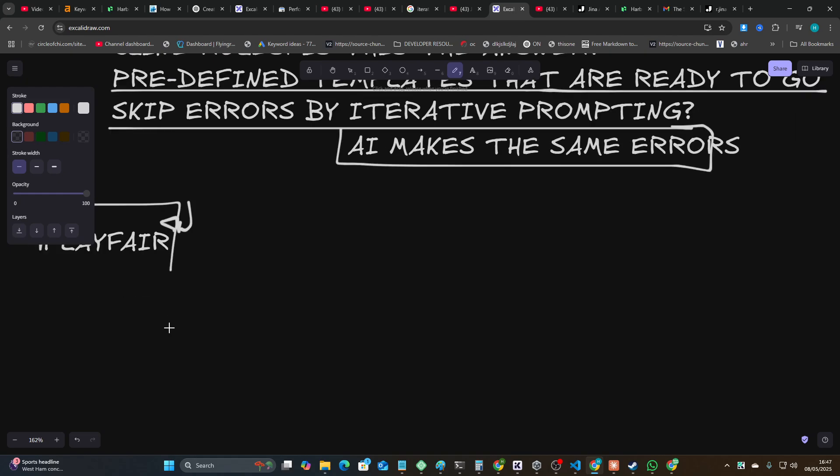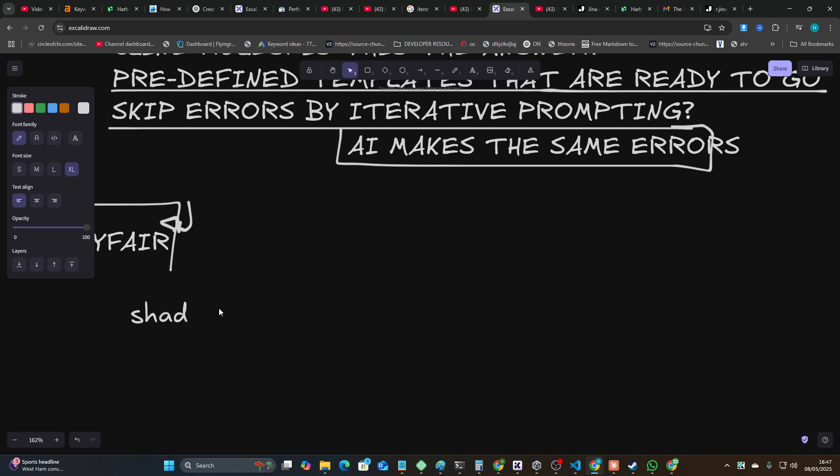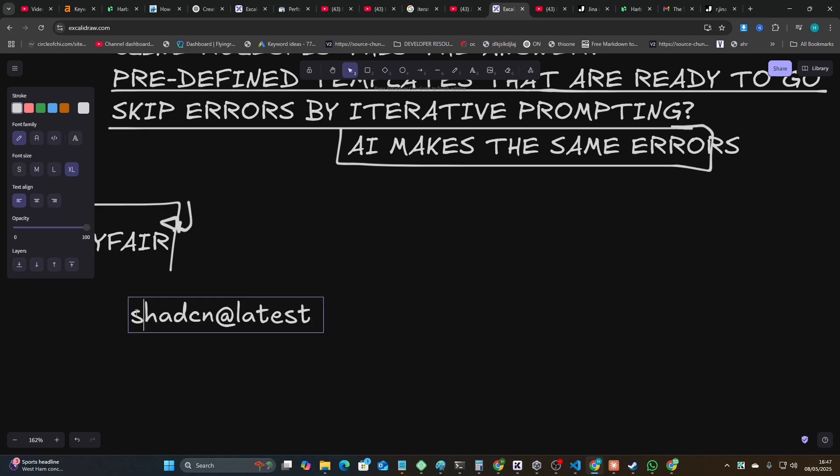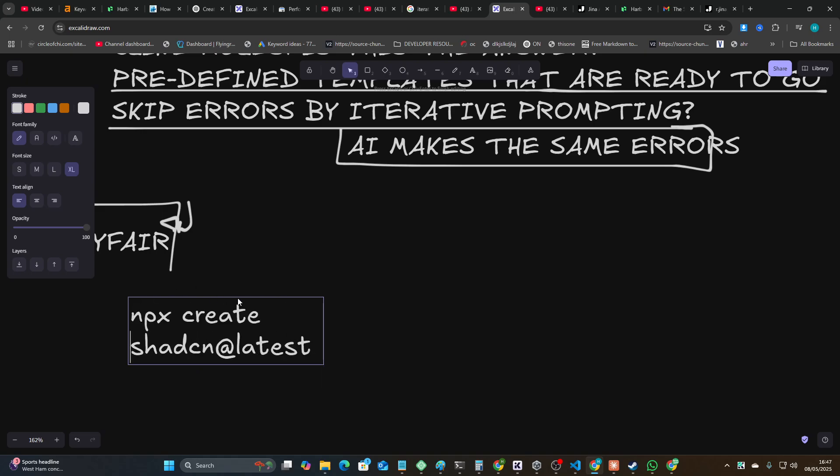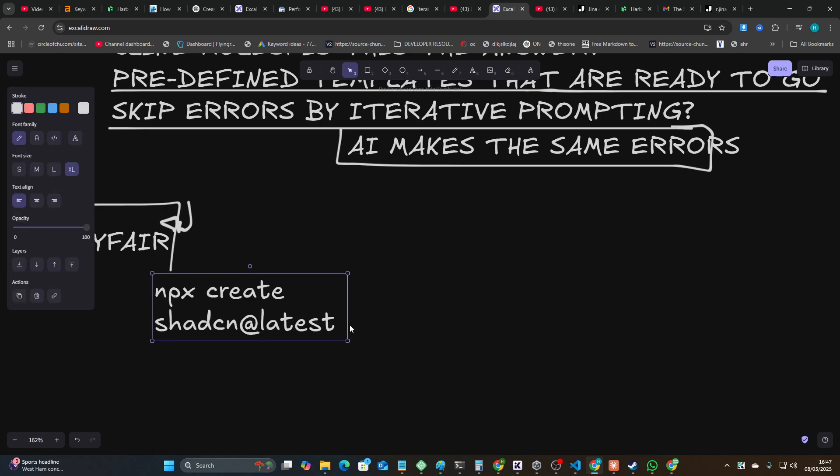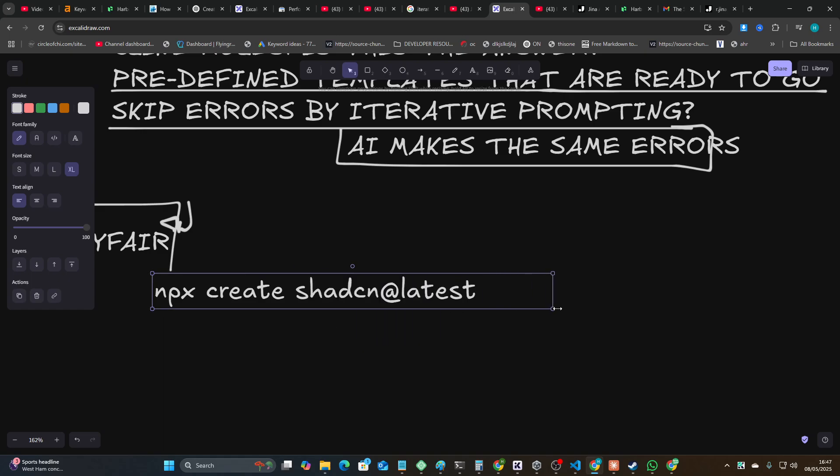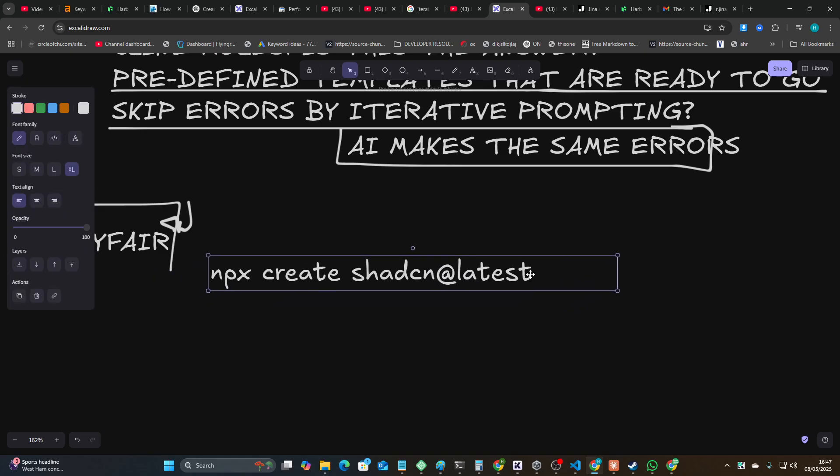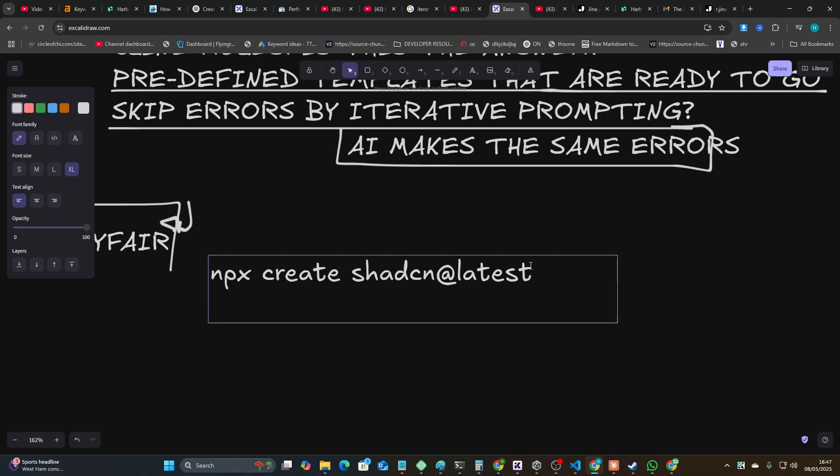You've probably seen the ShadCN one I was talking about a couple videos ago. Basically, the correct command is npx create @shadcn latest - this is the actual correct command. But even if you use Claude Sonnet 3.7, even if you use Gemini, doesn't matter which model you use.